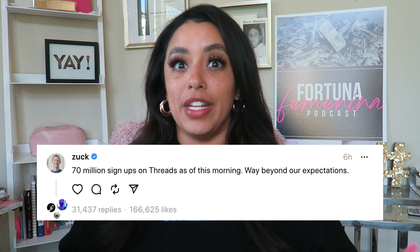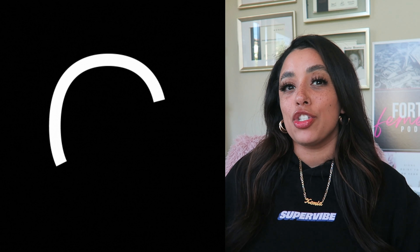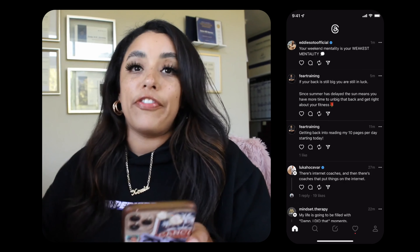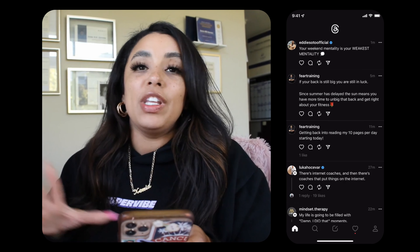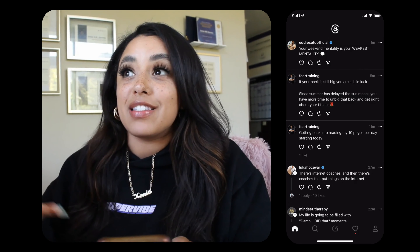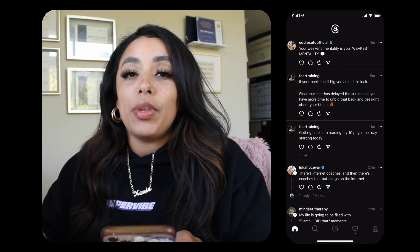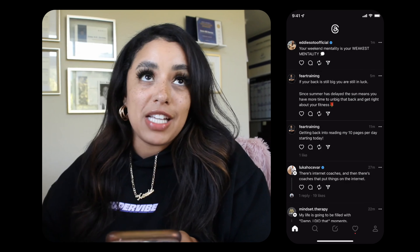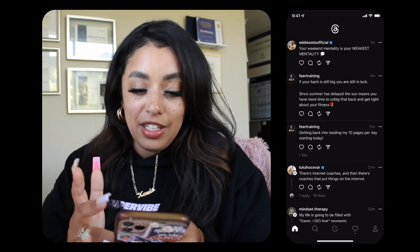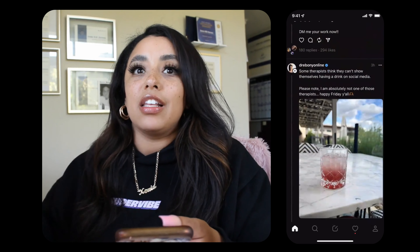I think the biggest reason why people love Threads so much is because it feels welcoming. Let me show you the very basics — a quick crash course. Open the app and your feed is pretty much everybody. There really is no algorithm, which is amazing. It's refreshing — you get to see new people, jokes, travel things, people you haven't seen in years.